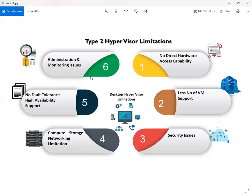The fourth limitation is about compute, storage, and networking options. With Type 2 hypervisor, we cannot deploy any kind of centralized storage options for our virtualization infrastructure, and there is no clustering capability with this type of hypervisor.